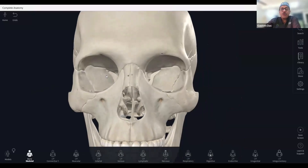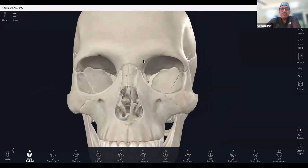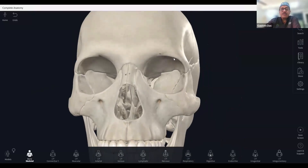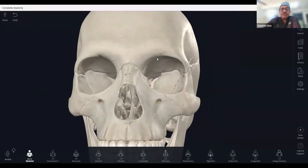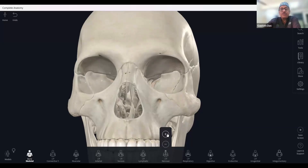Supraorbital. So here is the supraorbital now. This is over the roof of the orbit. Here you can see the small foramen, and through this small foramen the supraorbital nerve is coming out. You will see the nerves are coming out — this is supraorbital, this is supratrochlear.